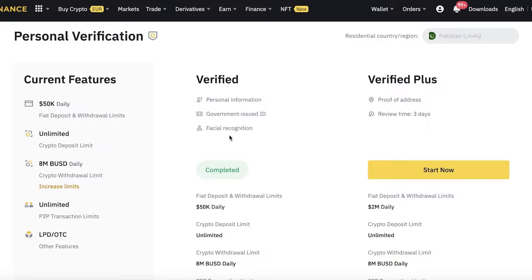If you haven't done this yet, you will have to complete this step first before purchasing crypto on Binance. You can use your passport, a driver's license photo, or an ID card to complete your verification. You just need to complete the basic verification — you don't need to do the Verified Plus version — and you will be ready to go.